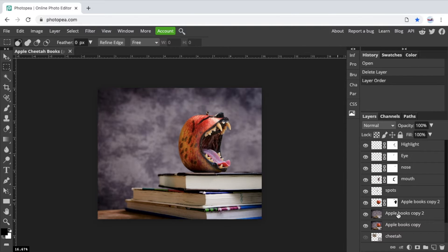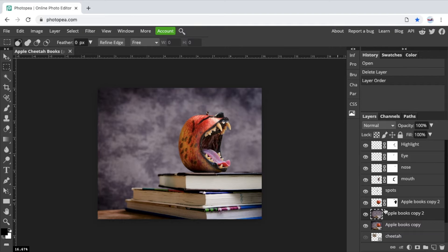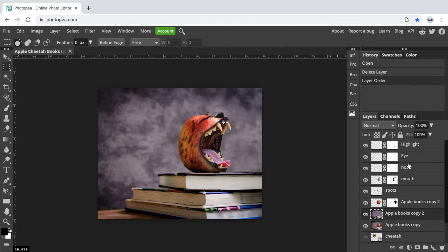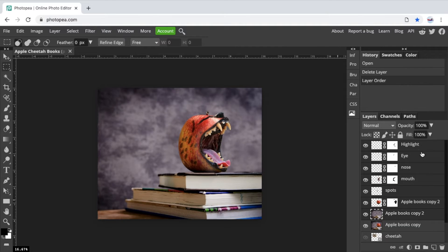Now the Apple Books layer, the original one, that one needs to stay just as it is. What I'm going to do is take all these layers. So I'll click on this first one, Apple Books with just the background. I'm going to hold shift and select the top layer here. And that selects all the layers at once.